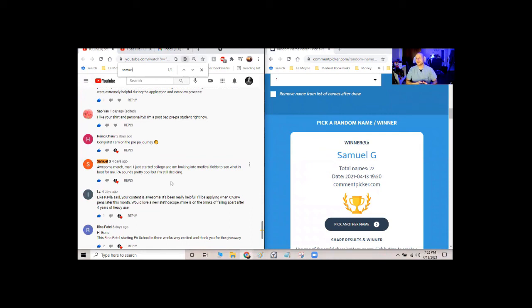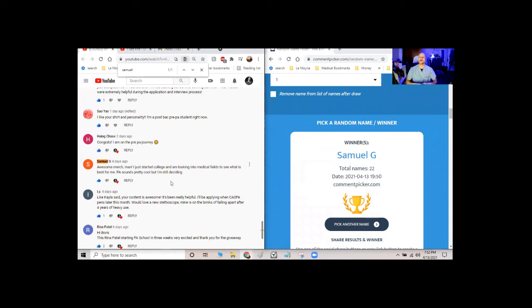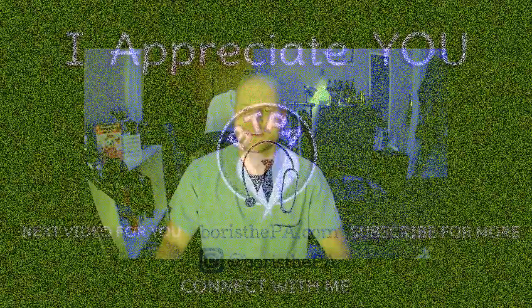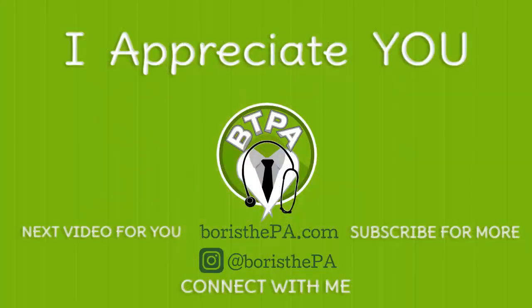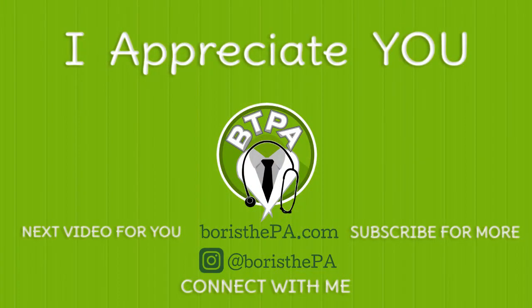Check out my pre-PA services and my merch at boristapa.com and stay tuned for the next giveaway as well at 1,000 subscribers, which should be any day now, right? Hopefully. Alright. Thanks guys. Bye.